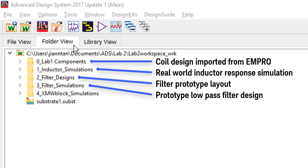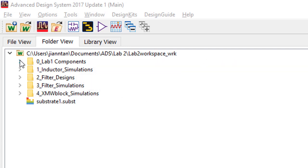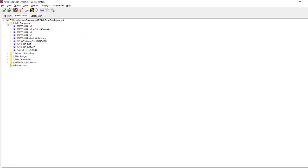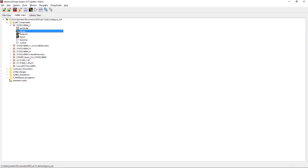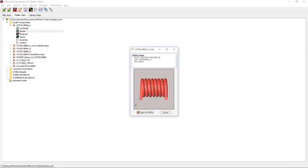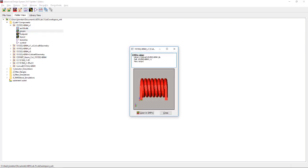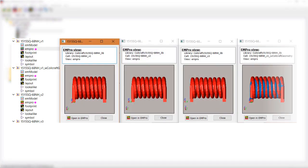In this ADS main page, we have a few items to investigate. Lab 1 components folder contains all the coil designs generated with EM Pro. In this case, we have created 4 similar coil designs with different air gaps.